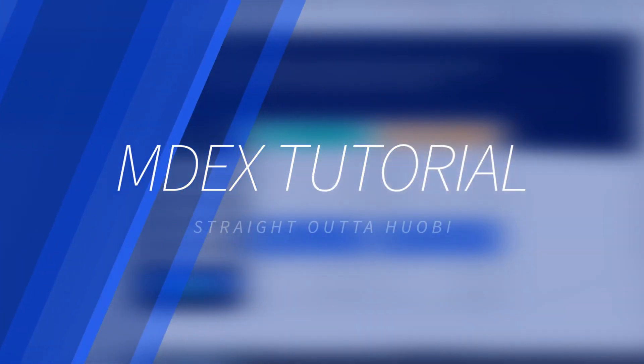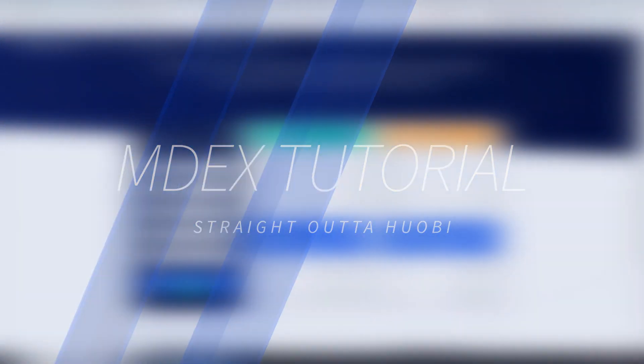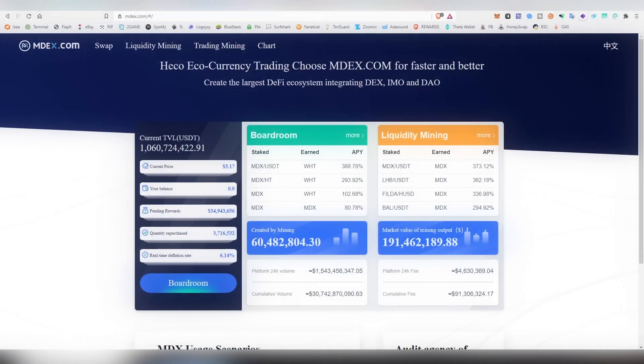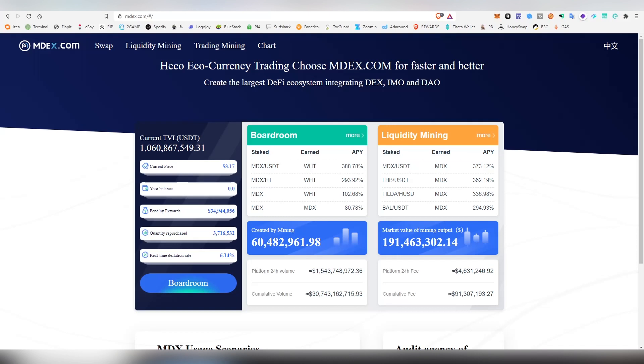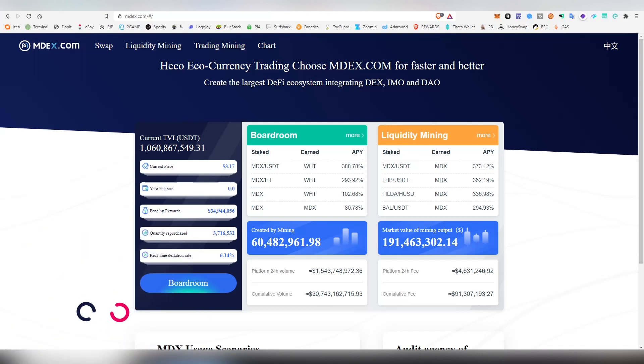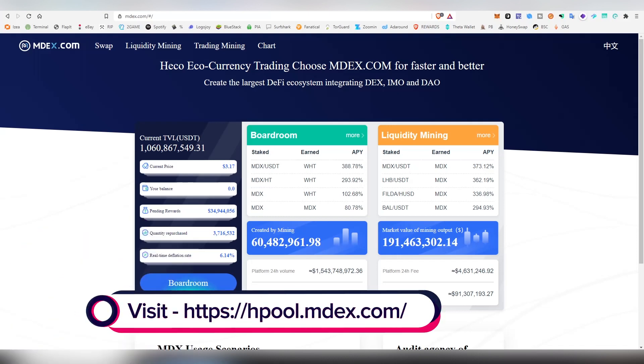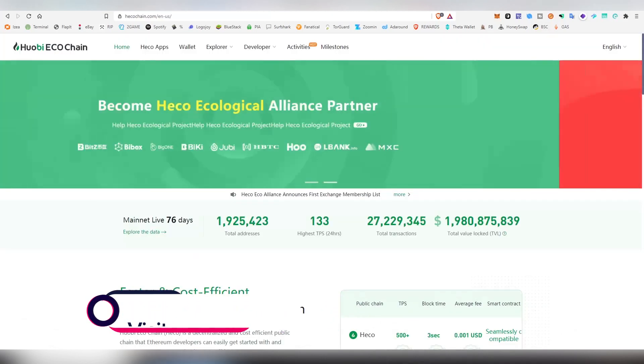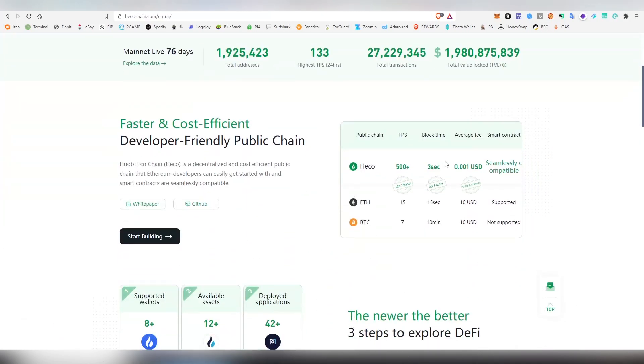Greetings and salutations my dear LigerPack, great to have you here again. As promised, I will be doing a preview slash tutorial on MDX, which is the very first AMM protocol standing for automated market maker on Huobi's eco chain known as Heco, which is kind of trying to be basically the next Binance chain.